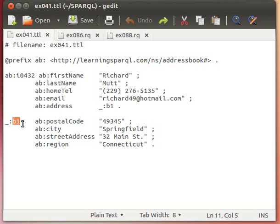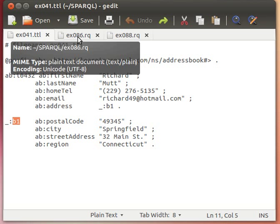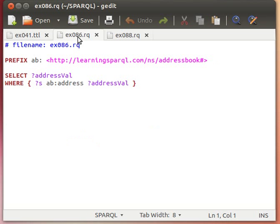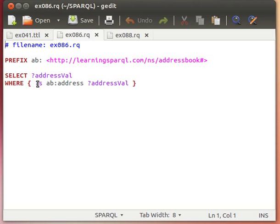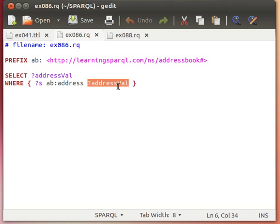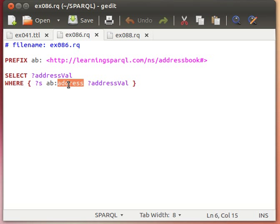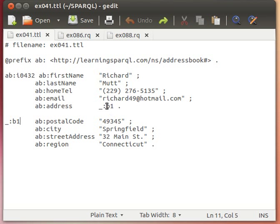Now if we want to construct a simple query on this, then let's have a look at this query. We have our usual prefix there and then we say SELECT a variable addressVal where a temporary variable s has a predicate address, give me back the address value. Now if you notice, the predicate address, the value that corresponds to that if you go back to the dataset is actually the blank node itself, the reference that we used for the blank node.